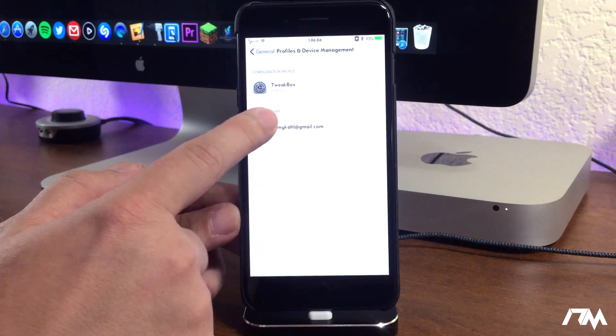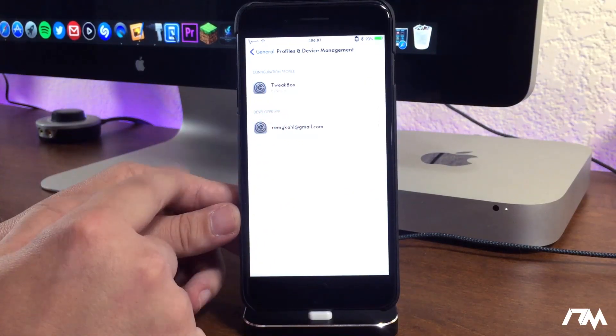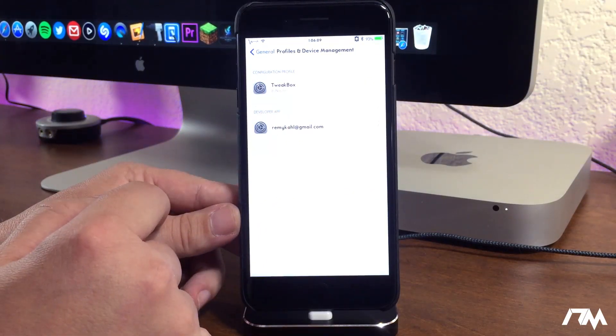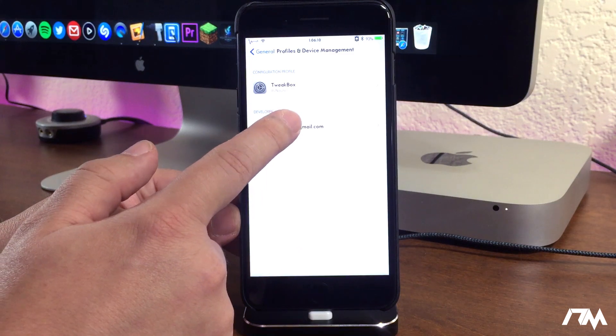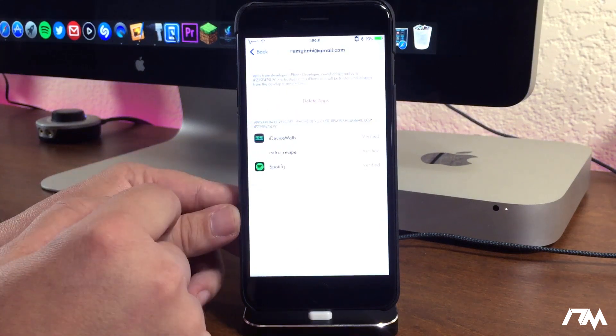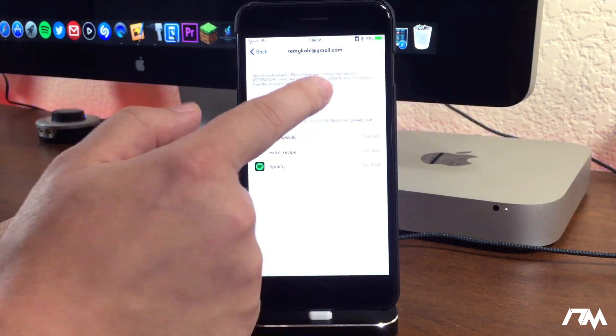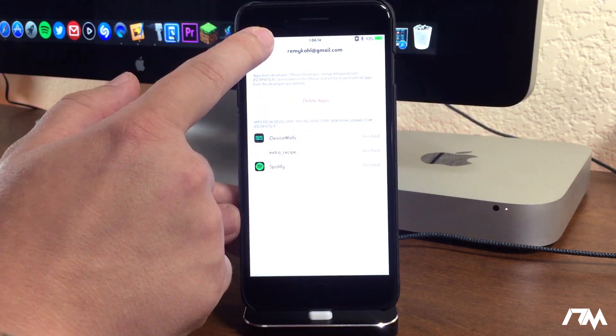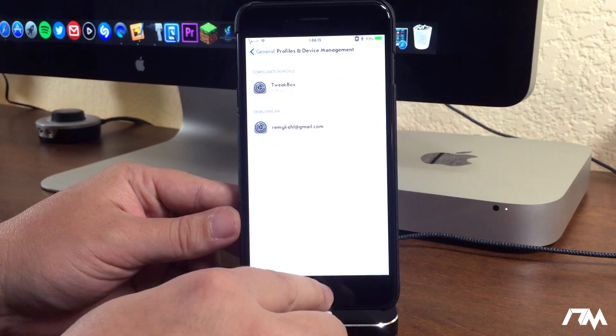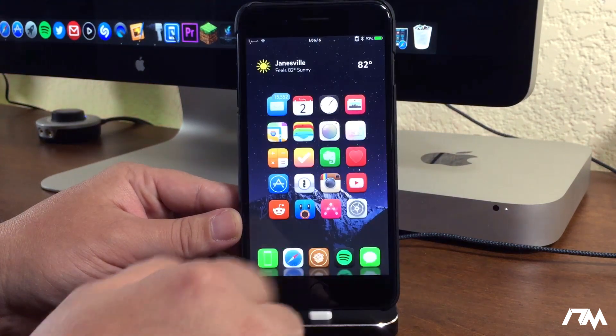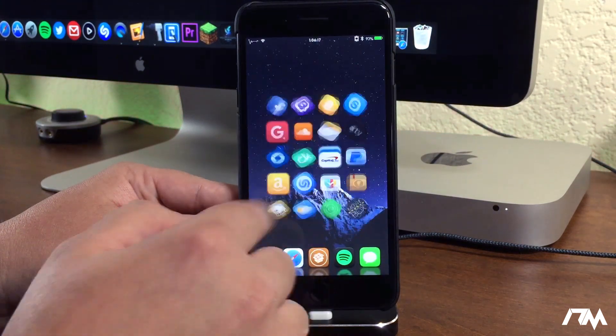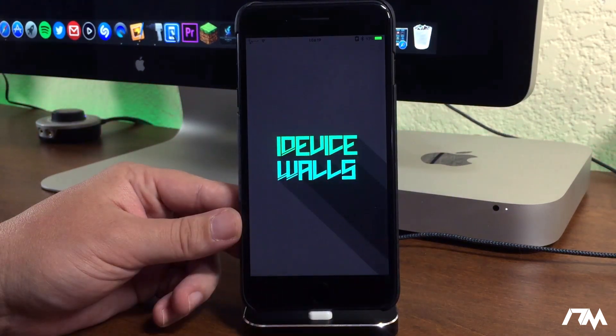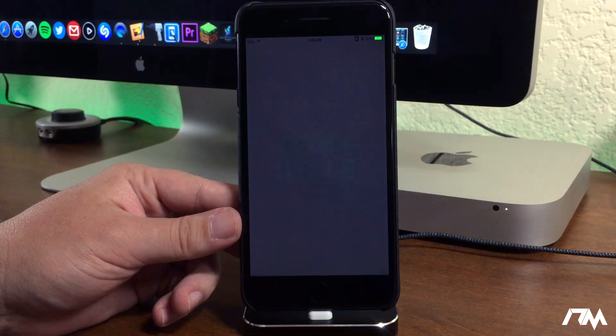Click on that and then you go into the section that has your email that you used, and then you can go ahead and click on trust. Mine are already trusted so I don't need to do it. And then once you're done doing that, we'll swipe back over and we can open up iDevice Walls.